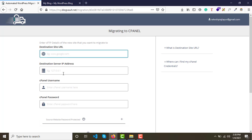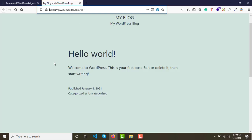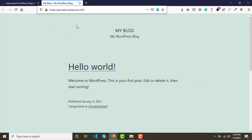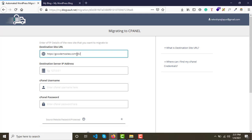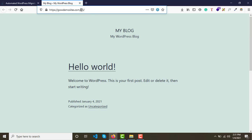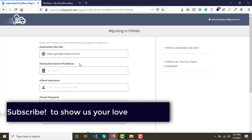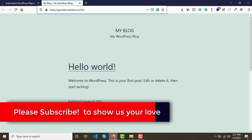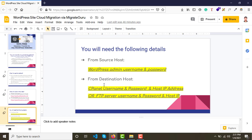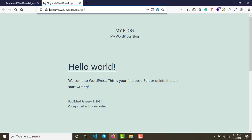Once you click on cPanel, you'll see four fields to fill in. First, the destination site URL — this is where I want the website to go, so I'll copy and paste the full URL. Make sure you have the correct URL. Next, you need the destination server IP address. I mentioned earlier that you need the destination server's cPanel username, password, and host IP. Log in to the destination server's cPanel to find the IP address.